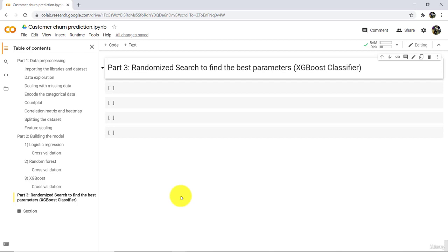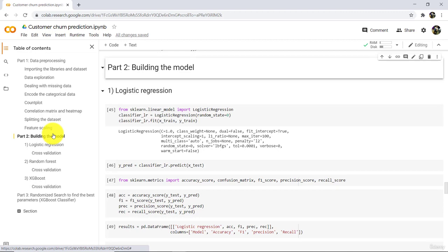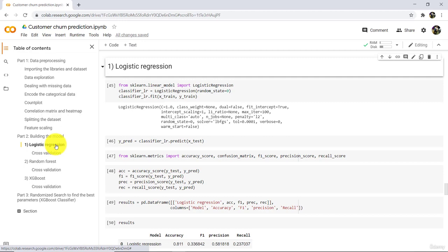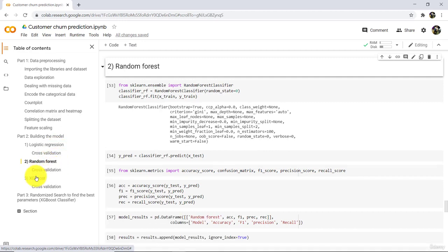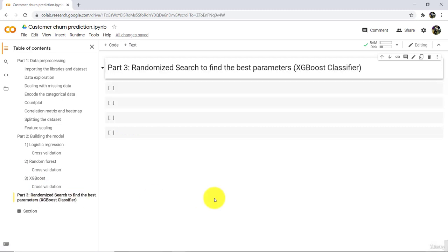Hello everyone and welcome to the tutorial. Till now we have completed two important steps: data pre-processing and building the model. In model building we have tried three different classification algorithms — logistic regression, random forest classification, and XGBoost classifier. On the basis of performance we have finalized XGBoost classifier. Now in this tutorial we will try to find the best parameters of XGBoost classifier so we can improve the model performance.